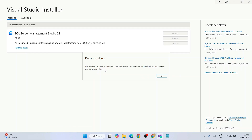SQL Server Management Studio version 21 installation is now complete. It recommends restarting Windows to clean up. I also recommend you restart your system and then come back to this video.